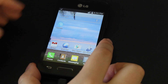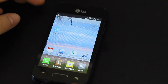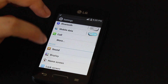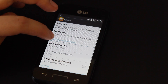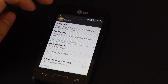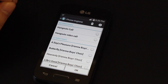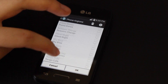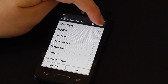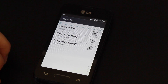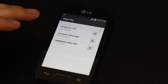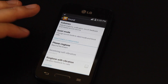To change your ringtone, you can go up here to scroll down and click the Settings button. Go to Sound, scroll down to Ringtones and Vibrations, and click Phone Ringtone. Here you can choose which ringtone you would like — these are the ones that come with the phone. You can add more by clicking this button, and you can use any of the music on your phone for a ringtone.